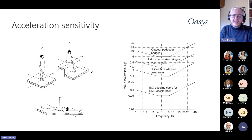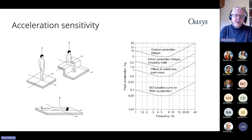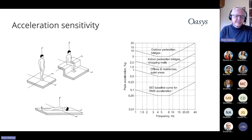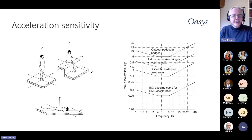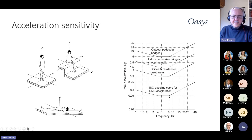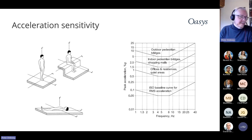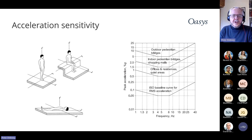Acceleration is the aspect we're most interested in for addressing people's comfort. Their perception of vibration depends on what they're doing and their orientation — if they're standing up, least sensitive; if they're lying down, most sensitive to floor vibrations. From the graph showing the ISO base curve — the limit of human perception of vibration — we are less sensitive to very low and very high frequencies, but most sensitive in the 4 to 8 hertz range. These are apparently the frequencies at which our internal organs resonate.